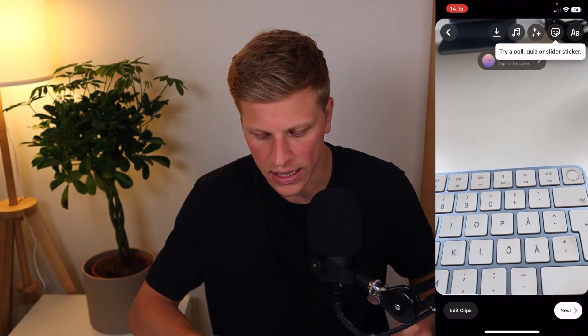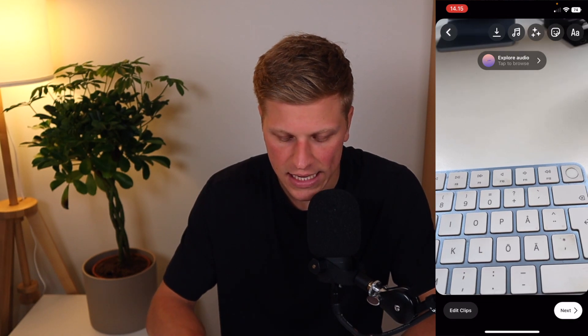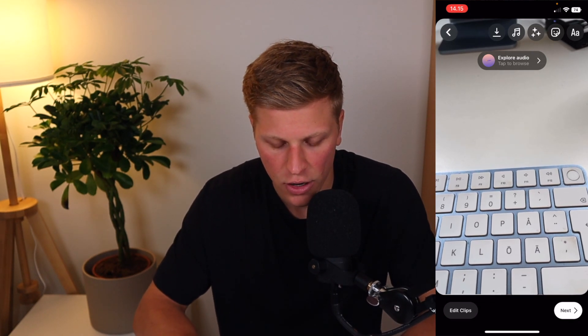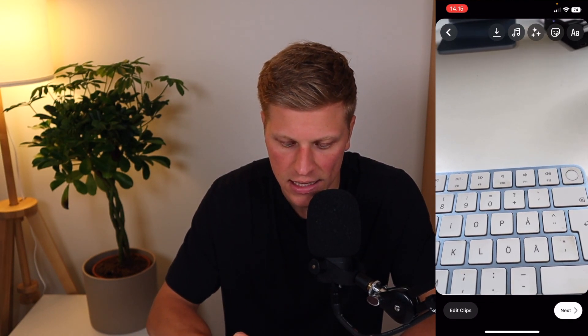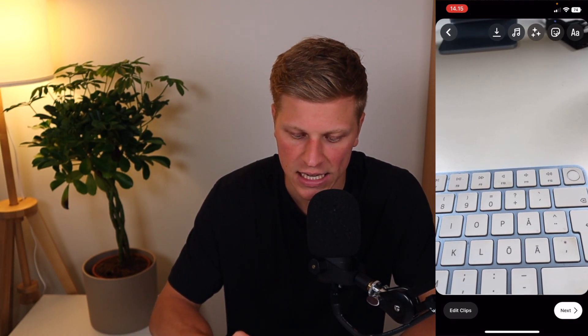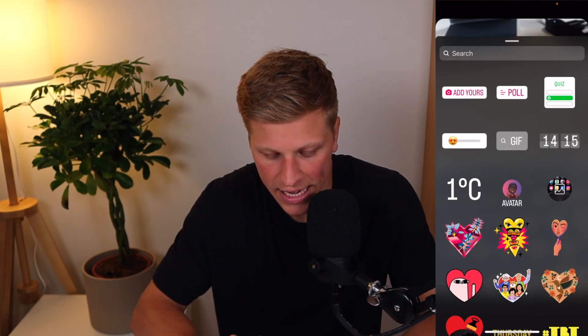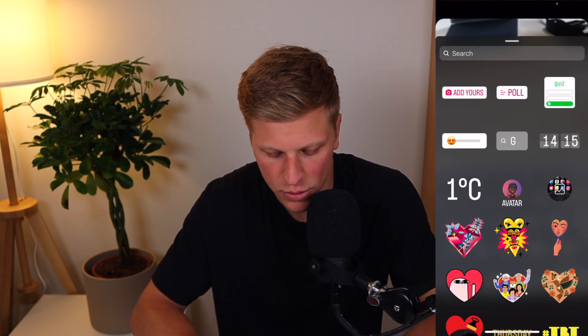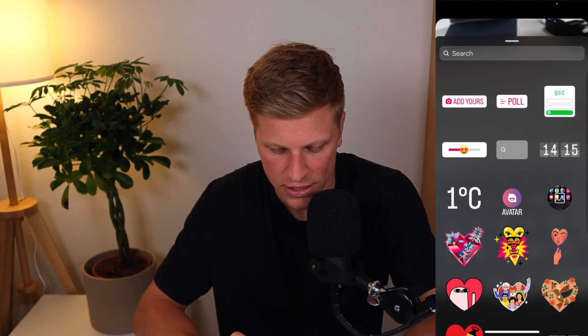Now, the next thing is we wanna click on the upper right corner here on this little smiley sticker face, and here we'll be able to add all the different stickers.